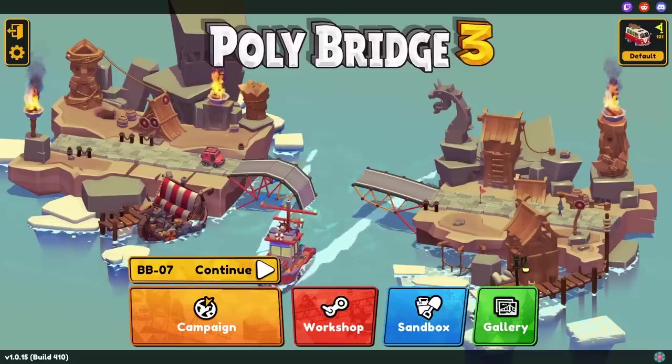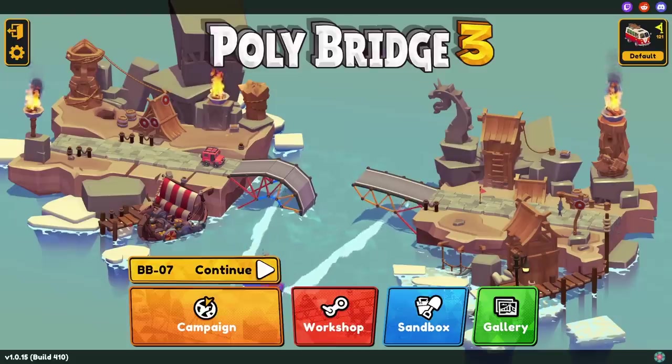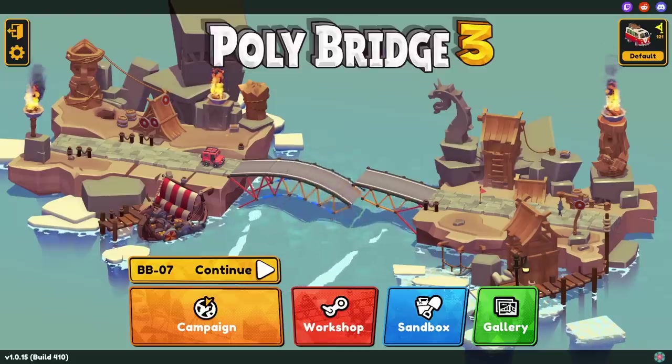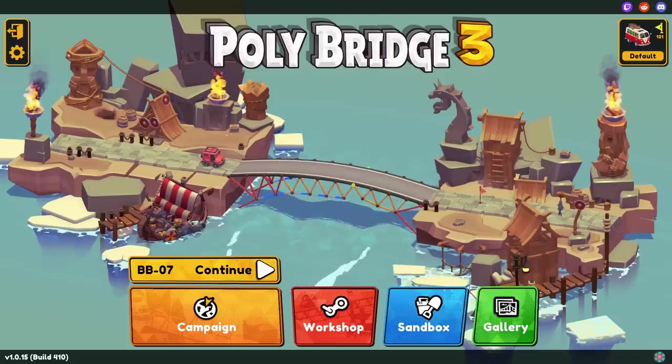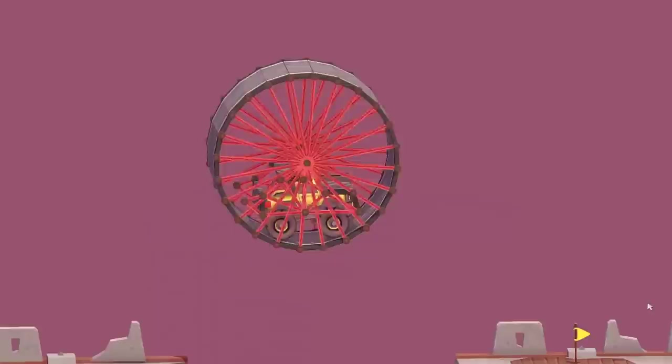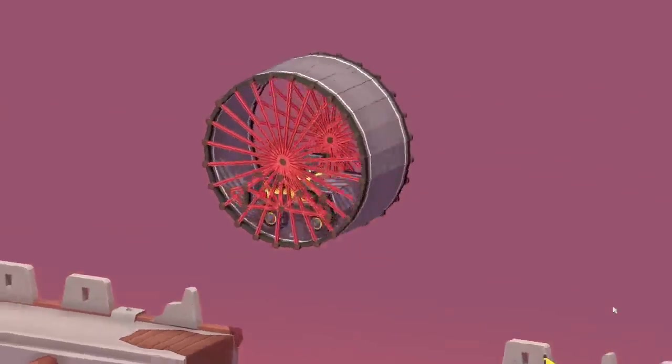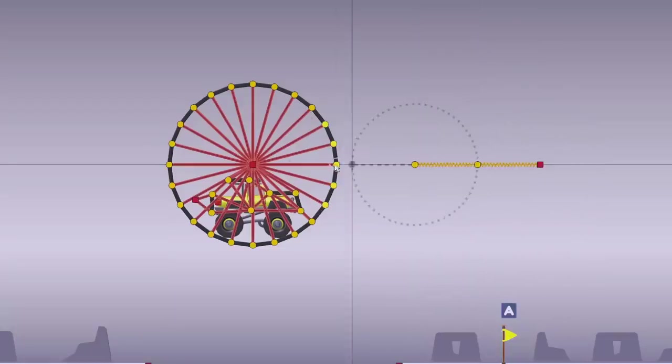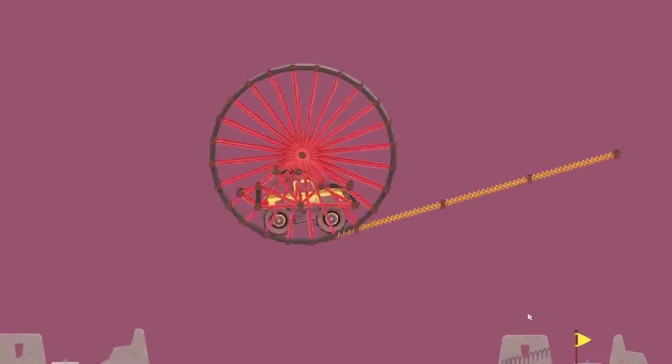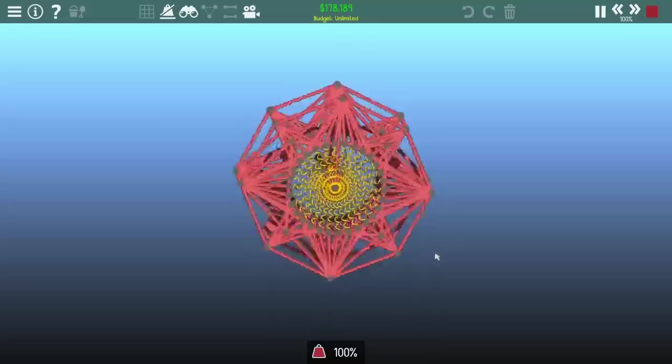For a while now, I've wanted to make some high-powered devices in Polybridge 3, but I keep facing one issue. We just don't have any great ways to power them. You can try to use trucks to spin wheels up, but even these can be stalled easily, and they're generally a little unstable.